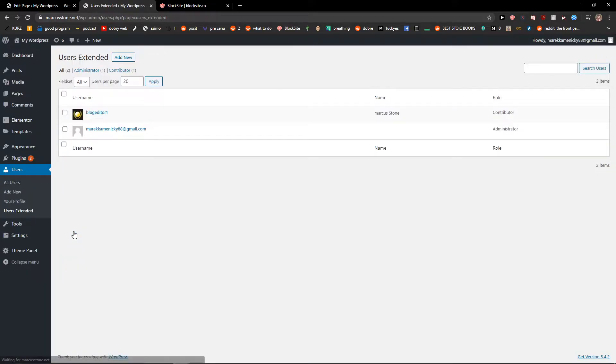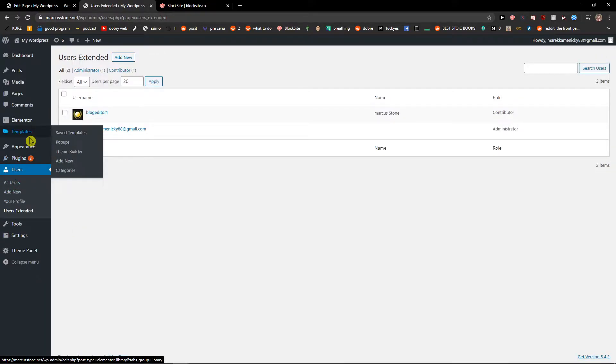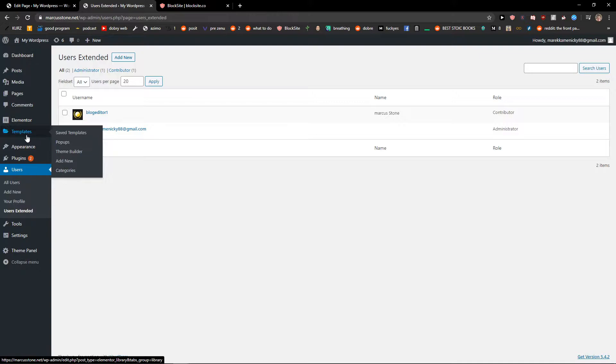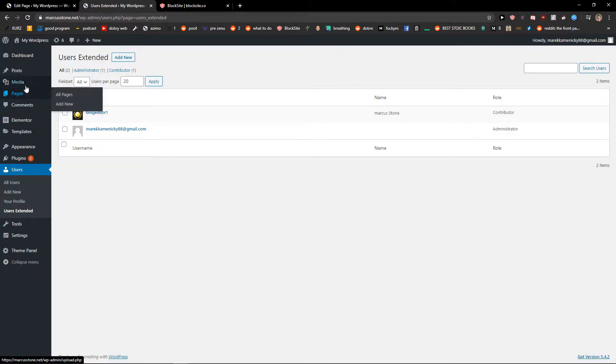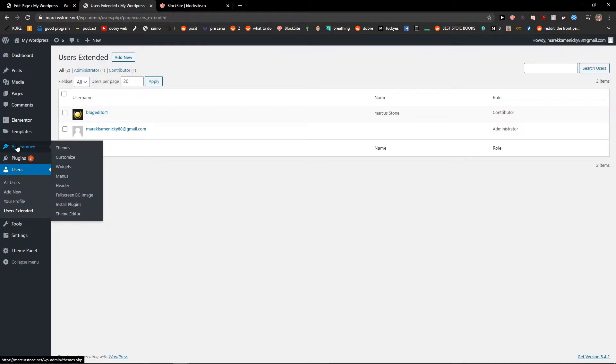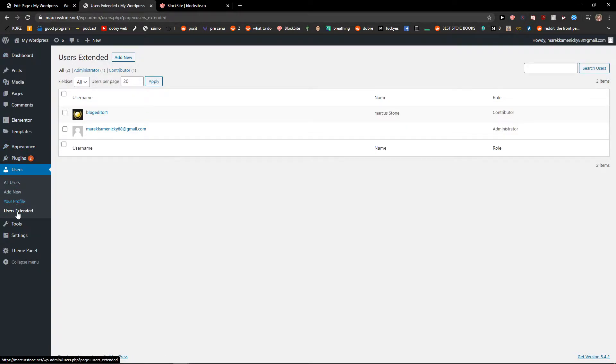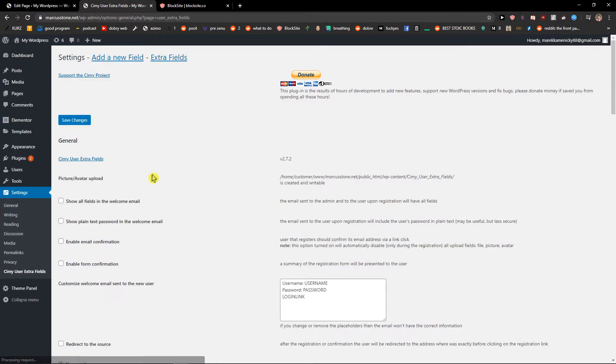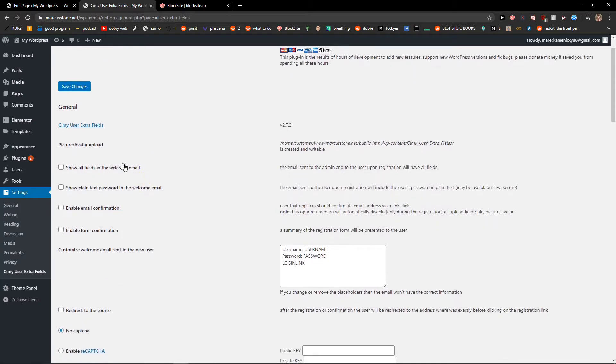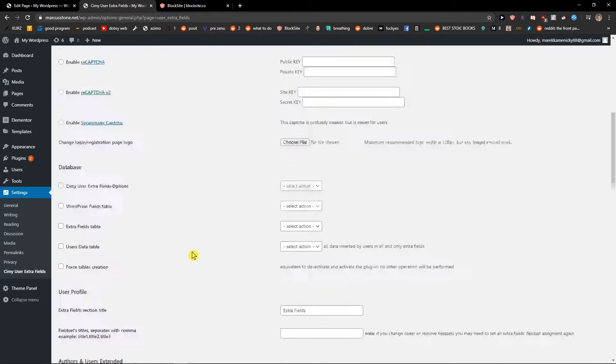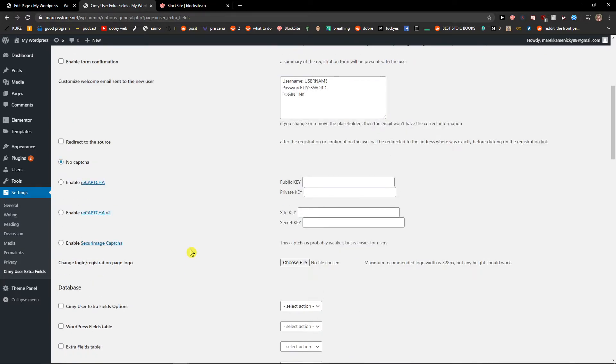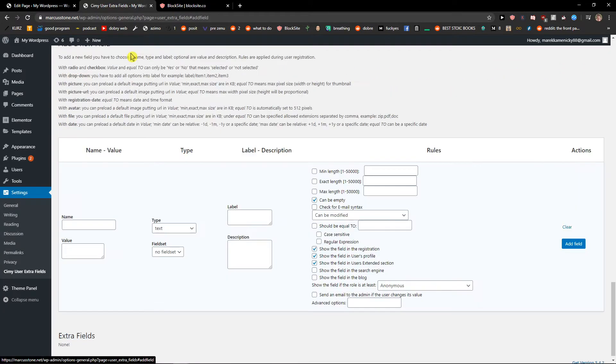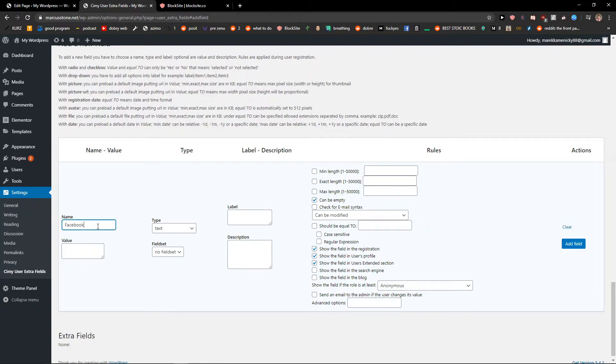User extended, okay we got it here. Nice, here it goes. Okay, now we got everything here that you can edit. So add a new field name, Facebook.